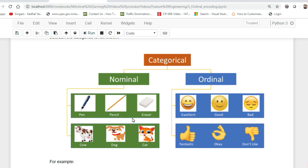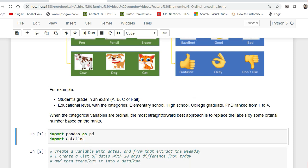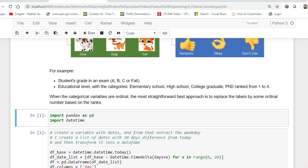With ordinal you can rank them like excellent, good, bad, fantastic. Similarly nominal you cannot rank them - there will be some number of unique categories like pencil, pen. If I take an example of whenever you're doing some assignments you'll be using pen, pencil, or eraser, or you may be having cow, dog, or cat. Some more examples: student grade in an exam - A, B, C, or fail; education level with categories.